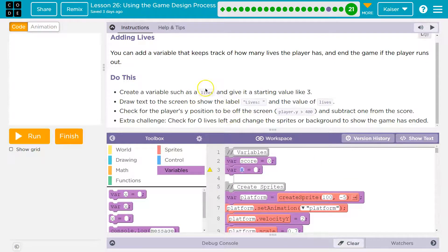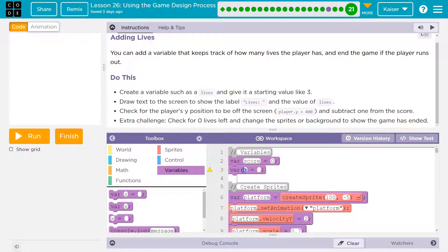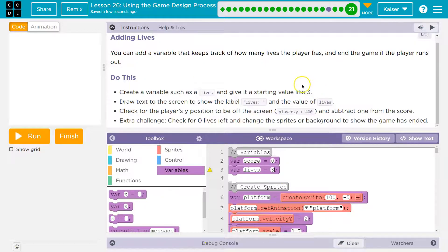I'm going to grab var, and I want var X equals blank. Well, I'm creating a variable — this is something that will represent a number. It's going to be the word 'lives' as our variable. And what will it be equal to? Start it at three.